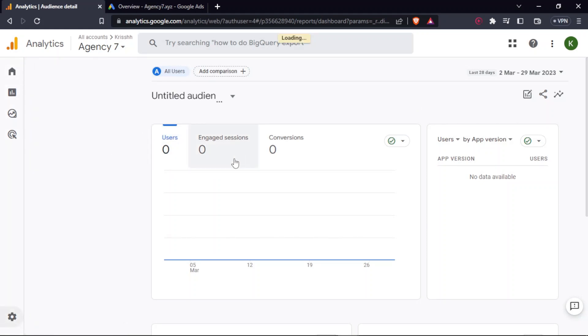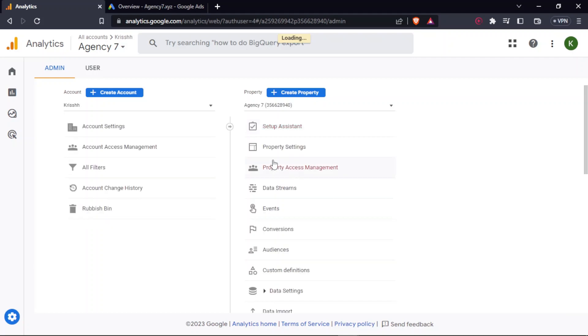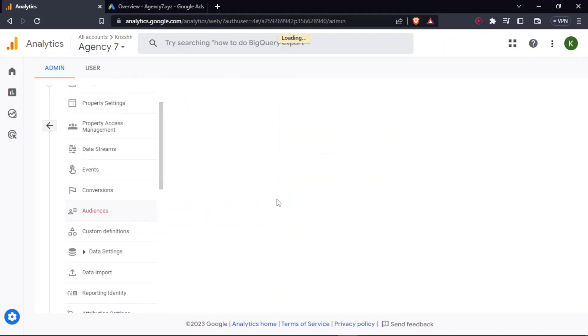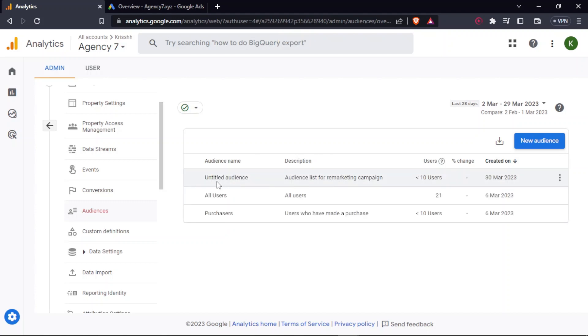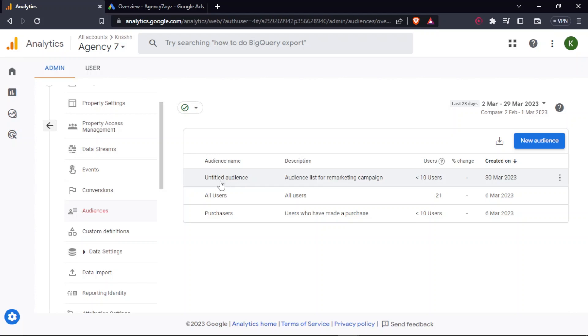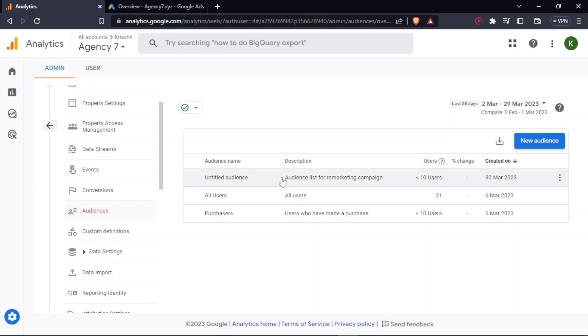Now, if I again go and check audiences, I can see that this is created. Now, it takes up to 12 to 24 hours to collect all the data. And it will also be available under Google Ads. But again, we'll have to wait for a while before we move to the next step of getting the list on Google Ads and setting up the remarketing campaign because it takes like almost 12 to 24 hours to collect the required data.